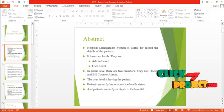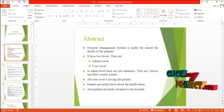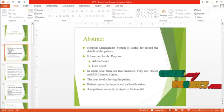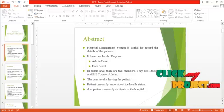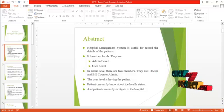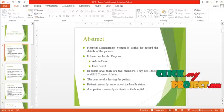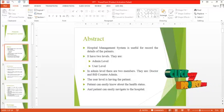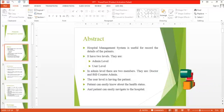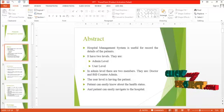In the admin level, there are two members: doctor and bill counter admin. The user level contains the patient. The patient can easily know about their health status and can easily navigate to the hospital. This is the main concept of this hospital management system.